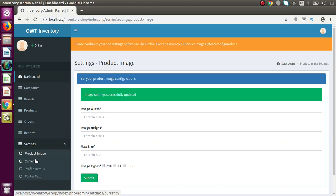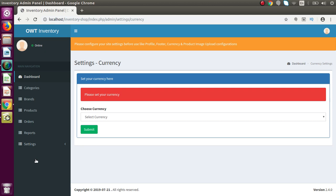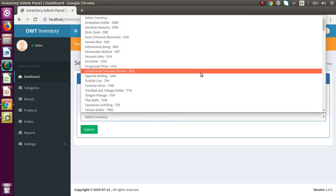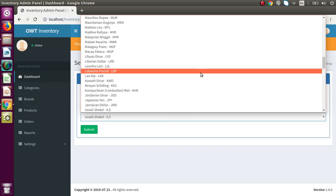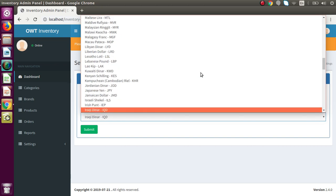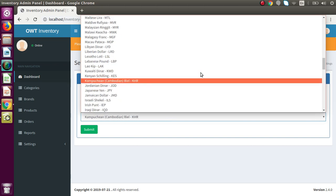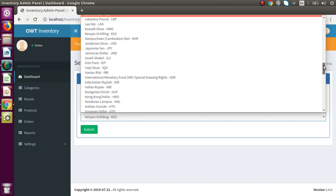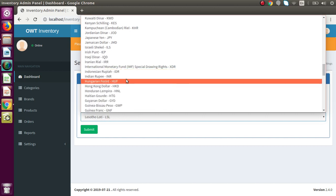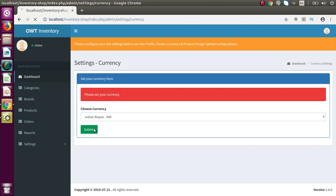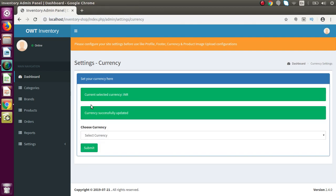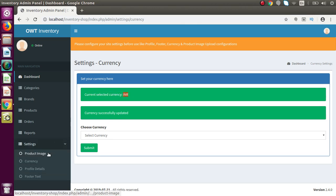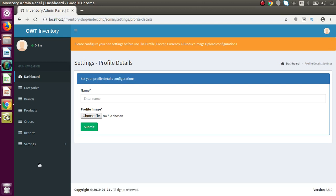Now let's configure the currency setting — what currency we are going to use inside this inventory system. A dropdown is provided in which all countries have their own currency symbol. For India, I am going to select INR. If I scroll to this dropdown, here is Indian Rupees. I select it and submit — successfully we have selected our currency as INR.